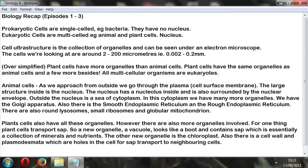Then I spoke about cell structure and ultrastructure. The ultrastructure is the collection of organelles, and it can be viewed under an electron microscope. That's the reason I decided to use images. All these cells at the moment are eukaryotic cells, looking at about 2 to 200 micrometers.